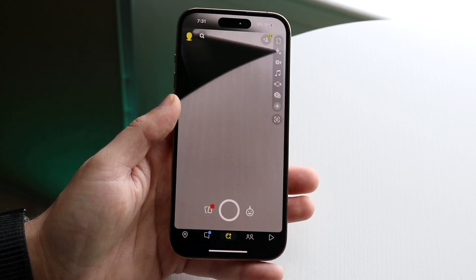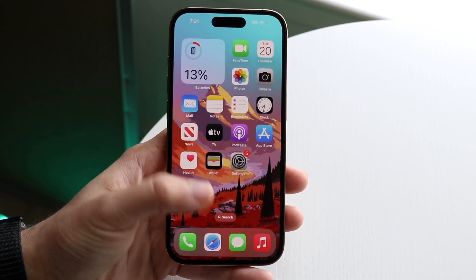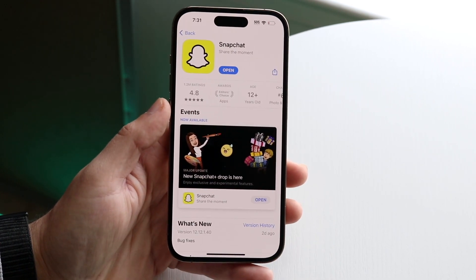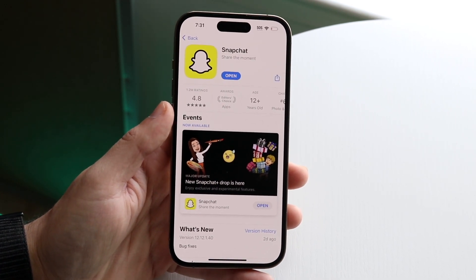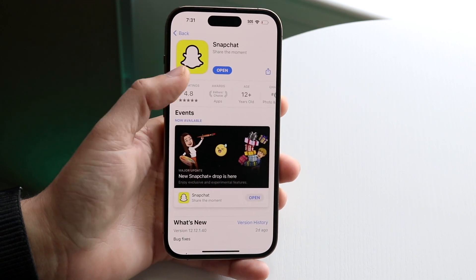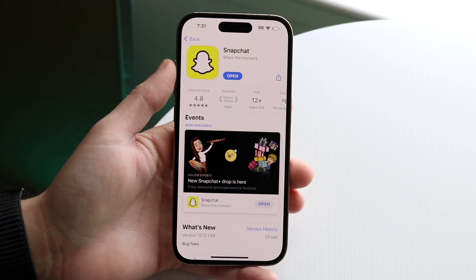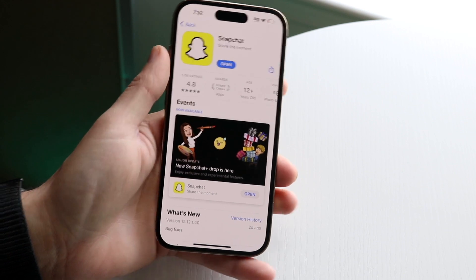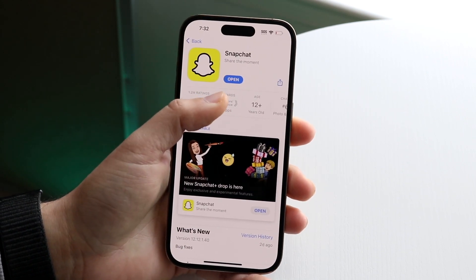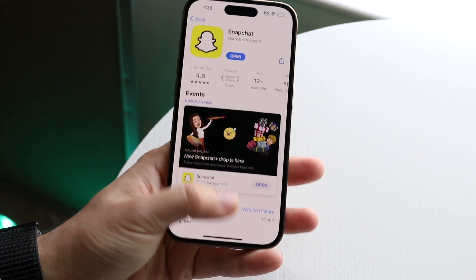If that still doesn't work, another thing you can try is updating your Snapchat app. Go into your app store, search up Snapchat just like I've done here, and see if there's an update available. There was an update available earlier today and I went and updated it. Simply updating the application could very well end up fixing that problem.